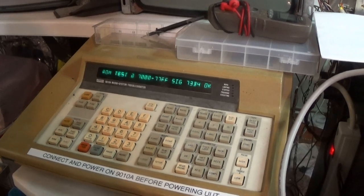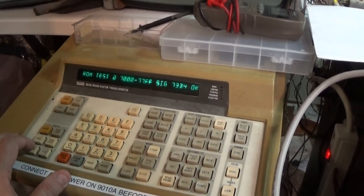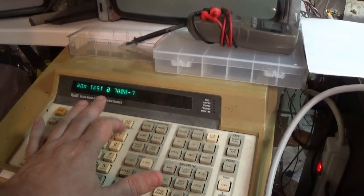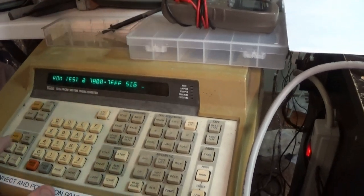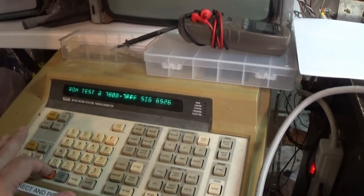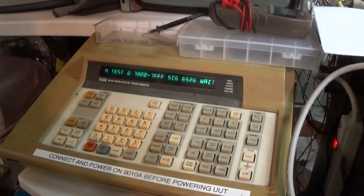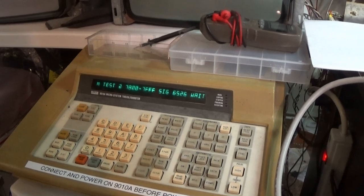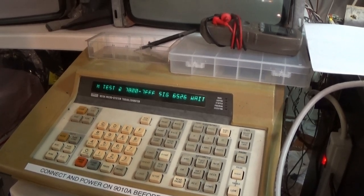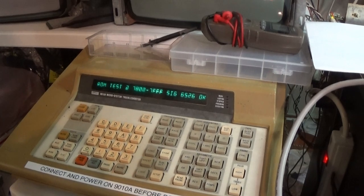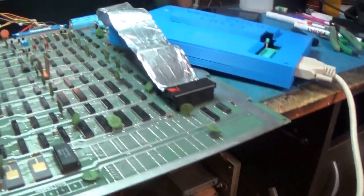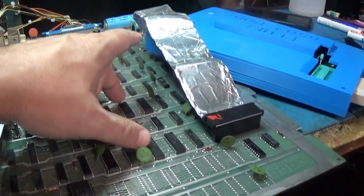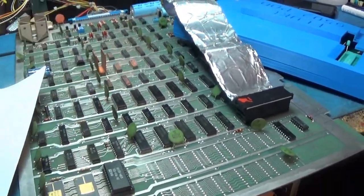Okay, and the last one is 7800 to 7FFF, 6526. All right, everything seems to test out okay. All the ROMs are good and these RAMs are good, and these two RAMs are good.